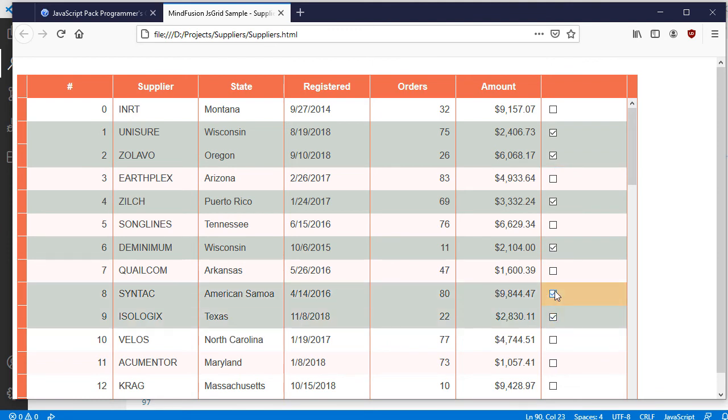We can add one more feature to this grid. Let's render a checkbox in the column header. When users check or uncheck it, the whole grid will be selected or deselected.